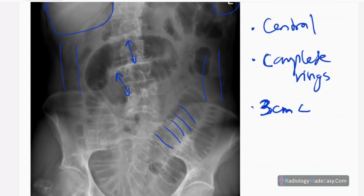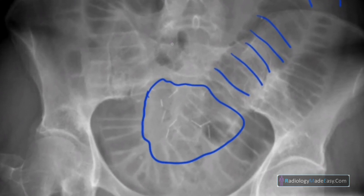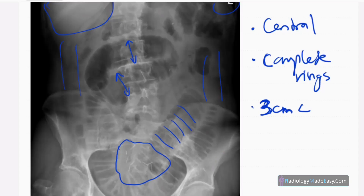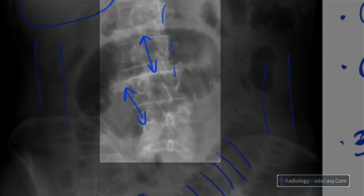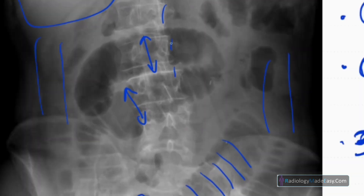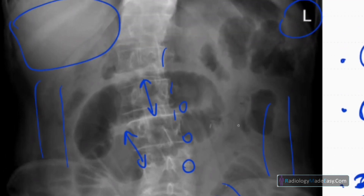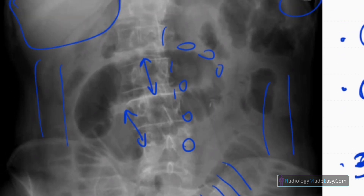You can see some linear opacities here — these are previous surgical clips, indicating the patient has undergone a prior surgery. There is also scoliosis in the lumbar spine with concavity to the left side and degenerative changes including osteophytes. There is no pneumatosis intestinalis — that is, no gas within the small bowel wall — so no complications from that.